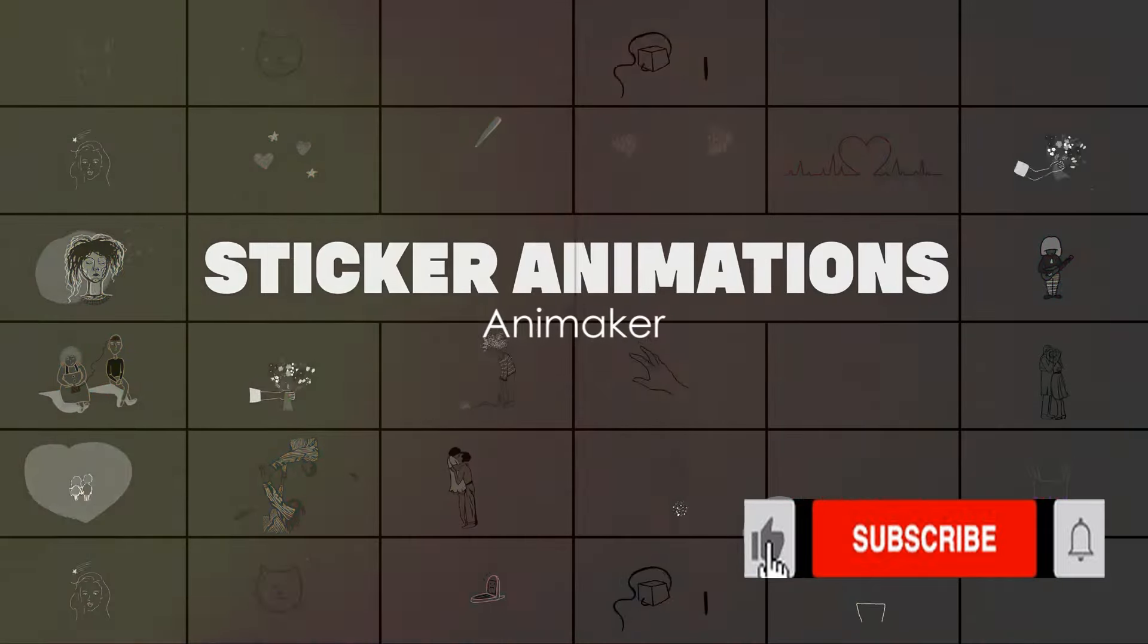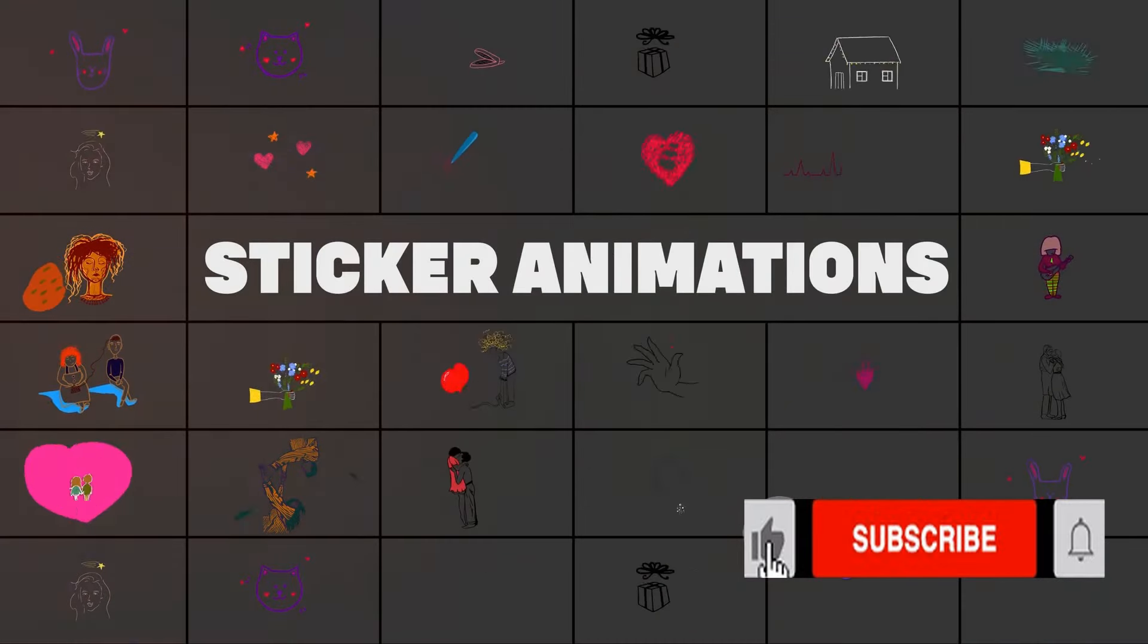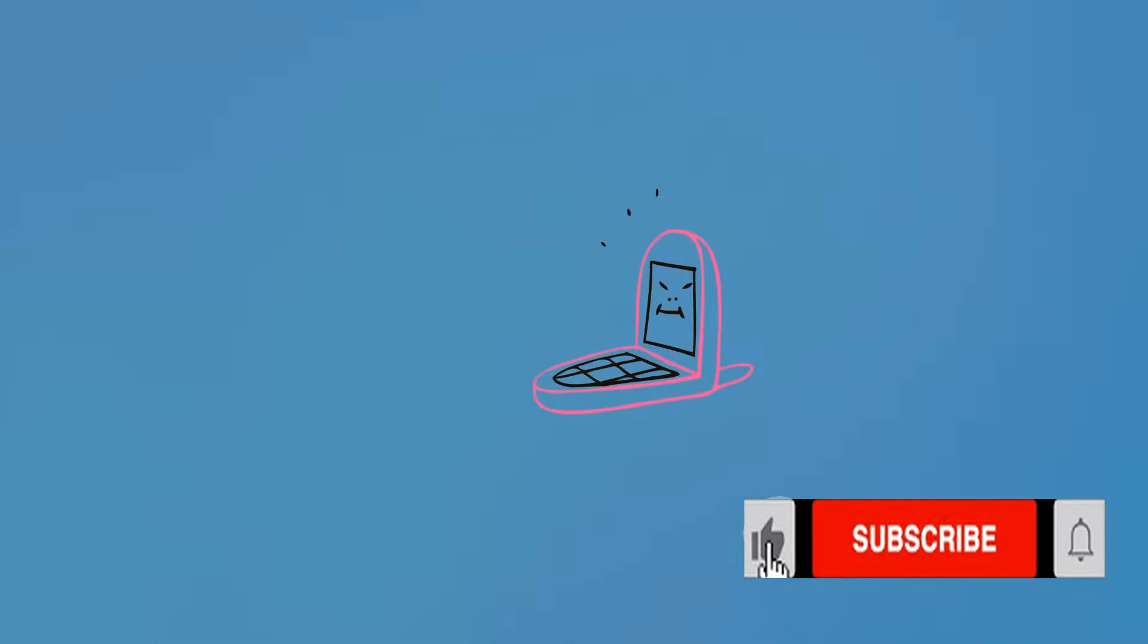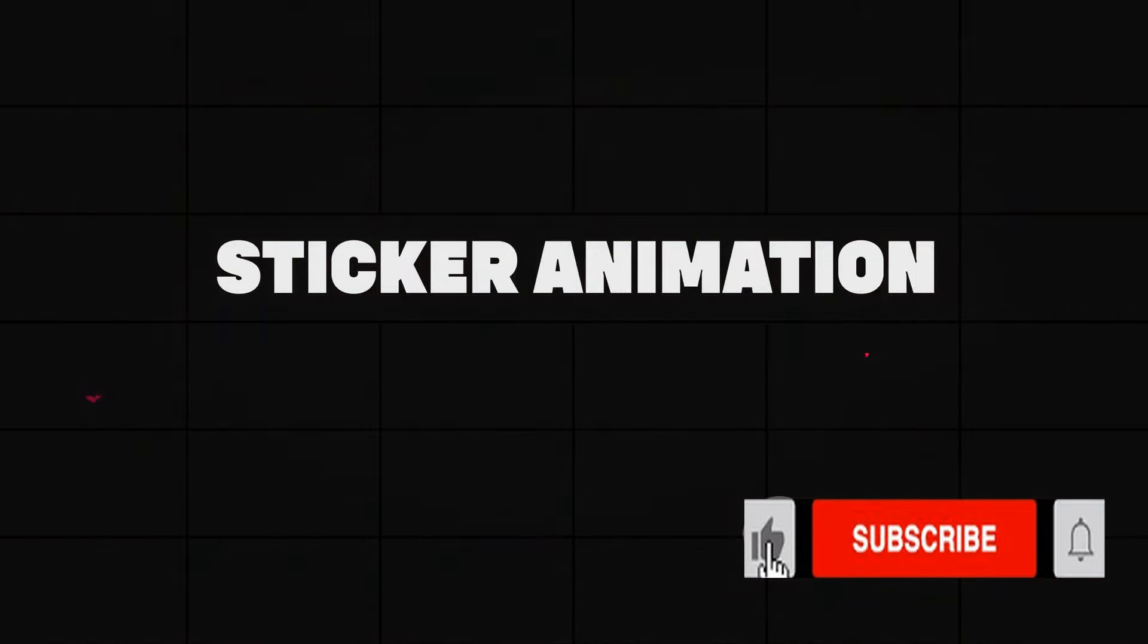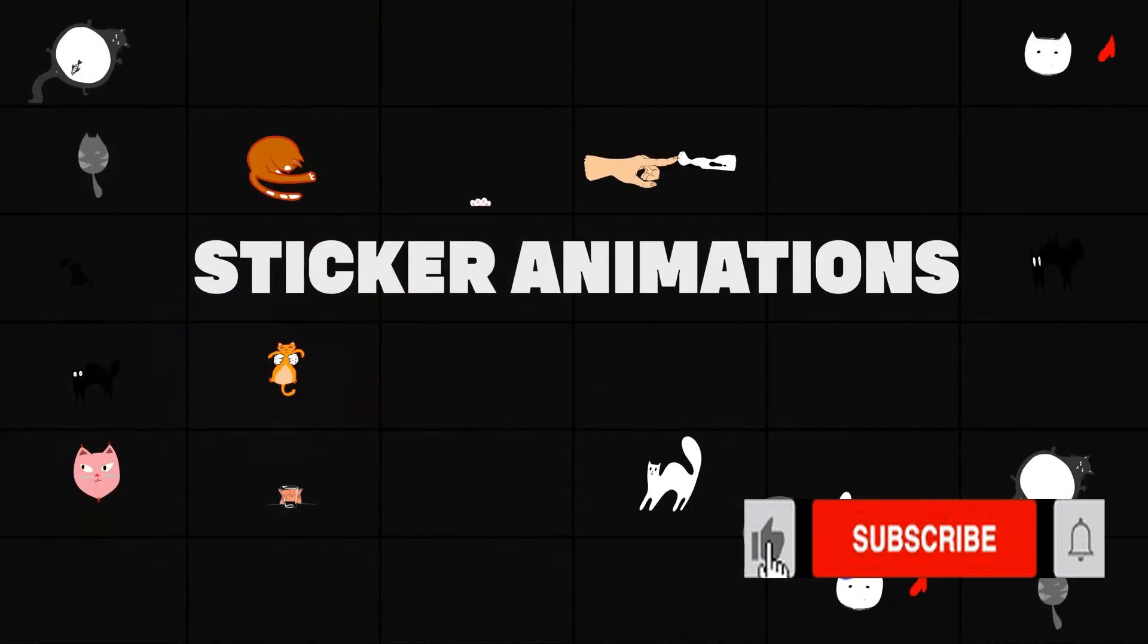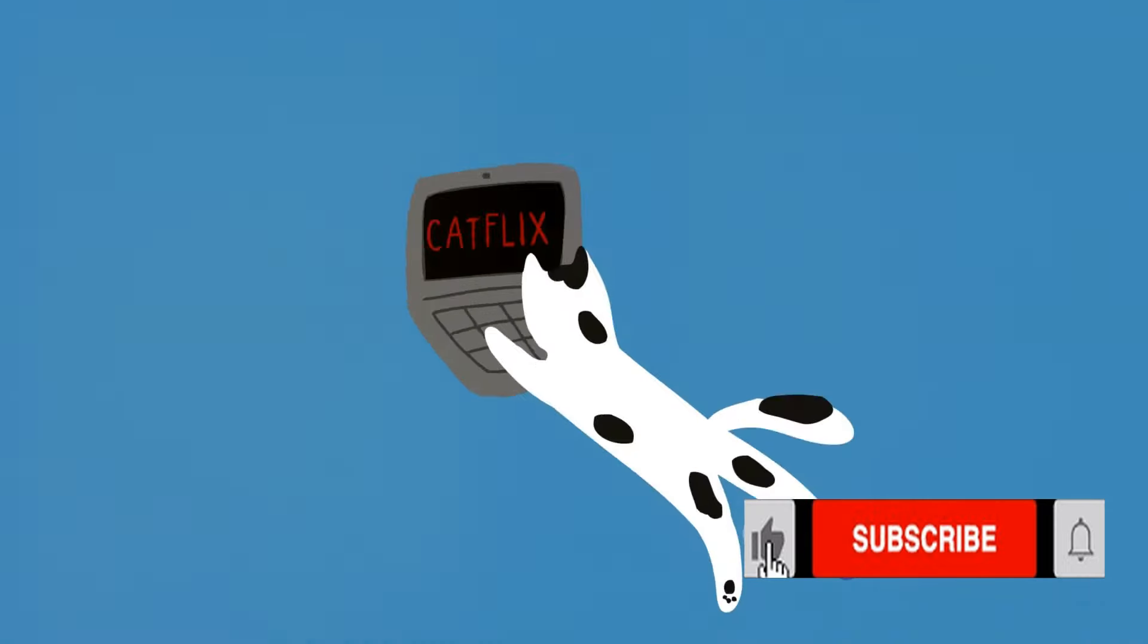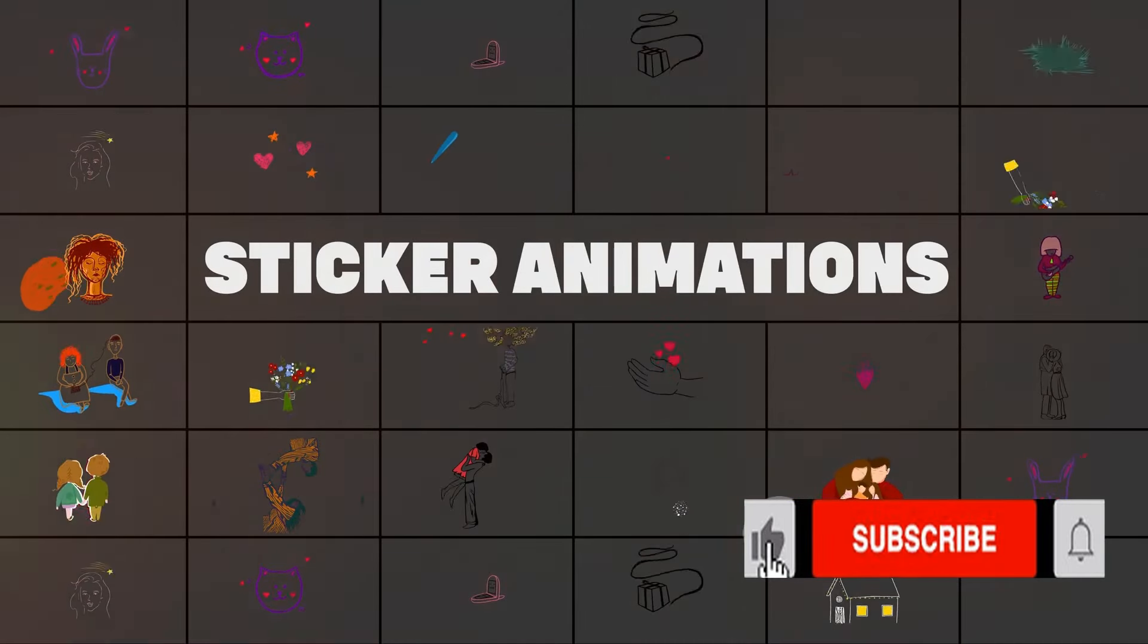On to number 4, we have Animaker. Animaker is a cloud-based text-to-animation generator that offers a vast library of pre-designed characters, props, and scenes. This tool allows you to convert your text into speech and further into animation. The best part about Animaker is that it's user-friendly and does not require you to have any animation skills. This software offers both free and paid versions.